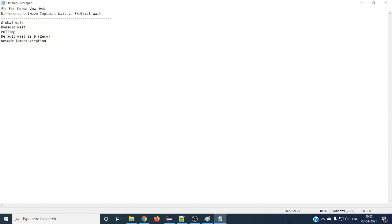The default wait value is zero seconds. If you have not defined your implicit wait or your explicit wait, implicit wait will take zero seconds and explicit wait will also take only zero seconds. There is no harm in defining your implicit or explicit wait - anything is fine, but the default time is zero.